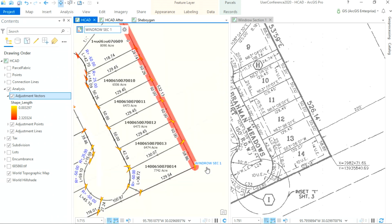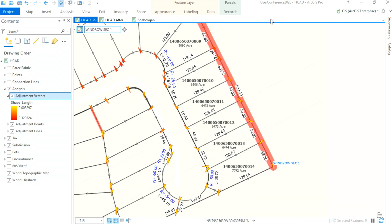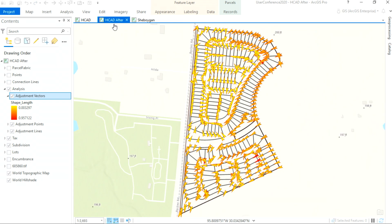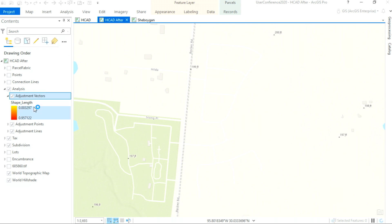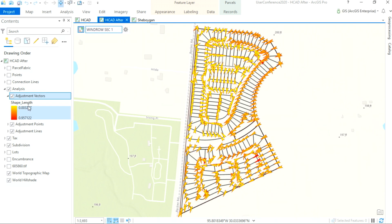We can see that the distance value on the line entered is 532 feet, yet the plat says 526 feet. Correcting this mistake and re-running the consistency check, we can see the range of movement in the adjustment vectors has been reduced to less than a foot.